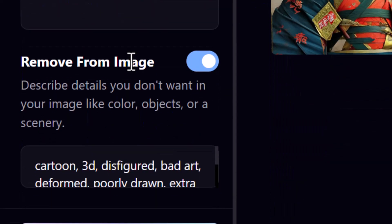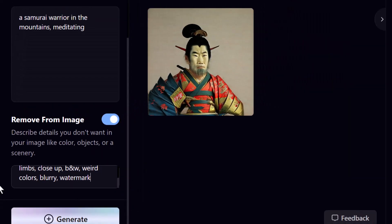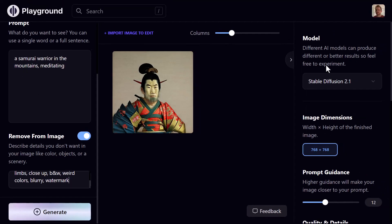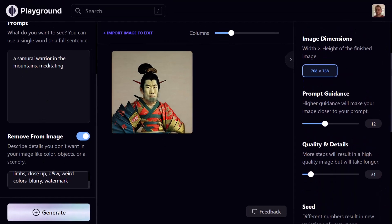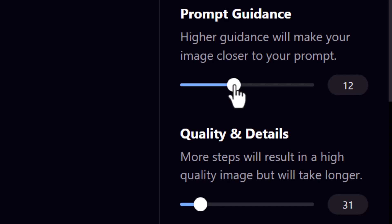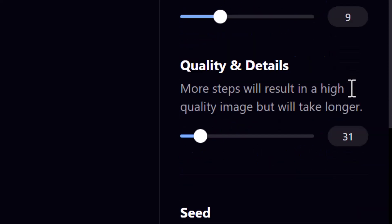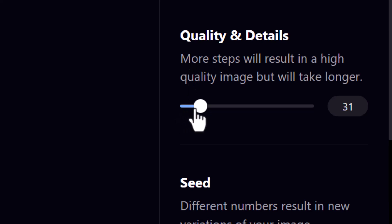With the close-up portrait filter and a prompt like 'samurai in the mountains meditating', we can also add negative prompts to remove certain things from the image. On the right column we have options for image dimensions — 768 by 768 is the maximum with Stable Diffusion 2.1. We can also adjust the guidance: bring it up to stay closer to the prompt, or down for more creative freedom.